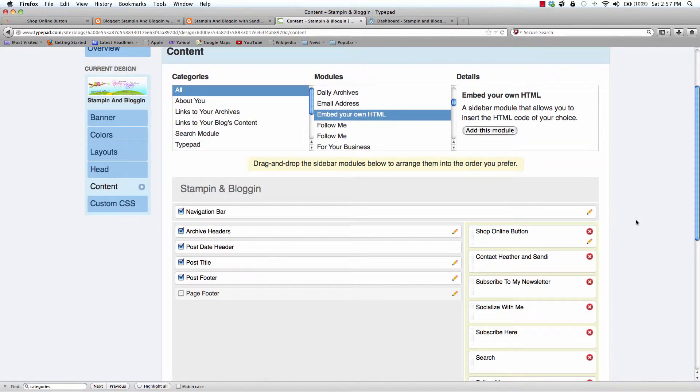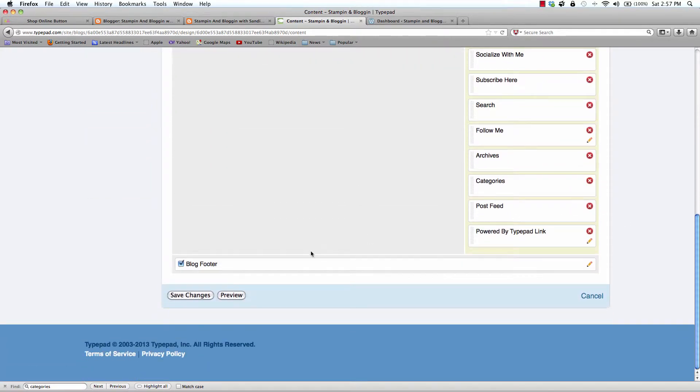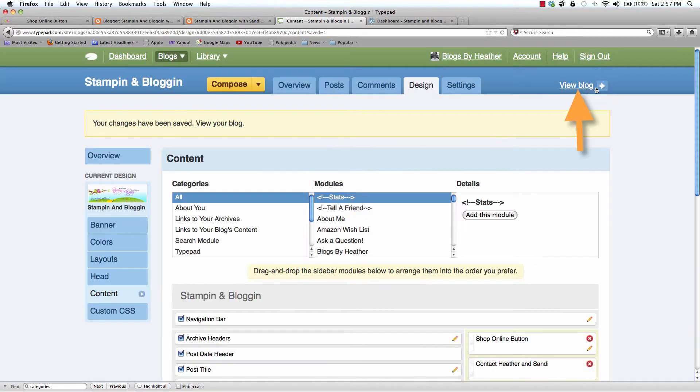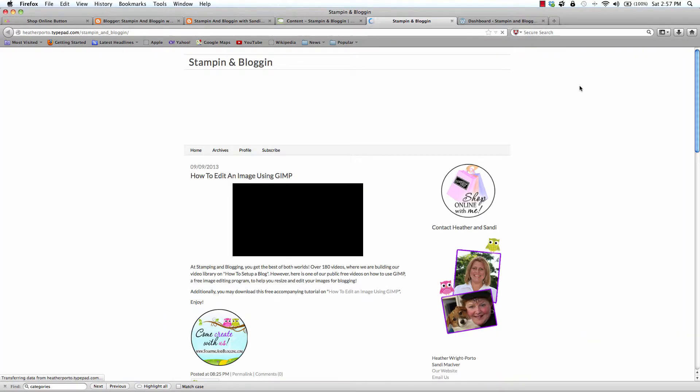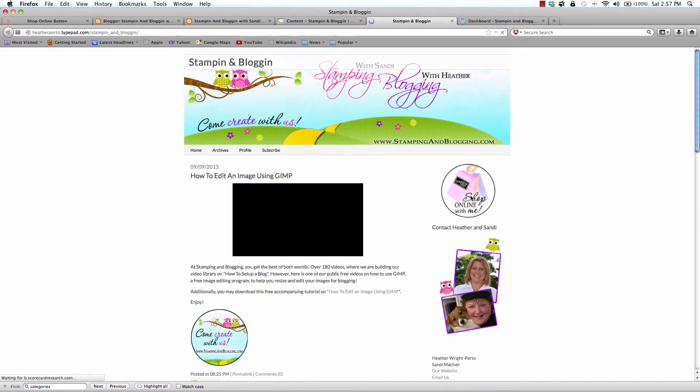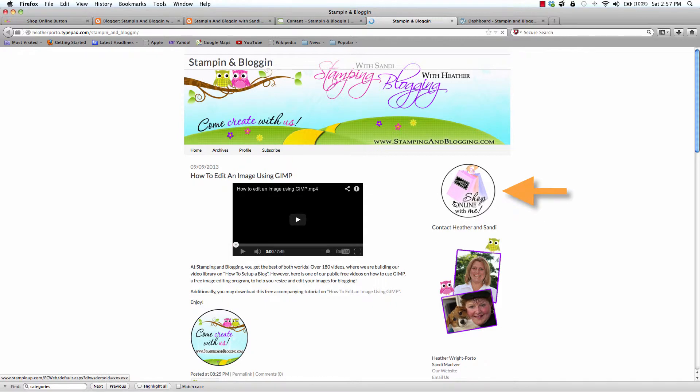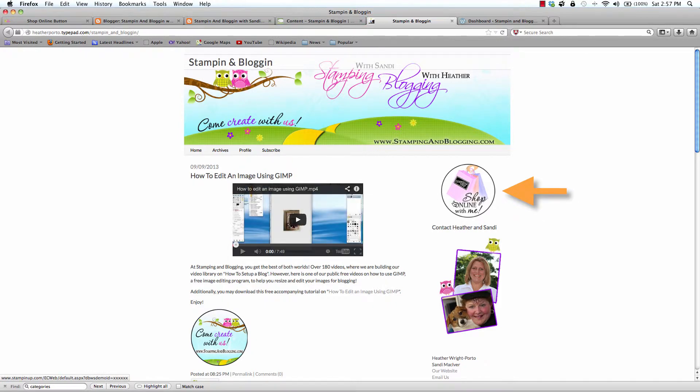The important step is to make sure you also click Save Changes. Now you are ready to view blog. And here is the Shop Online button.